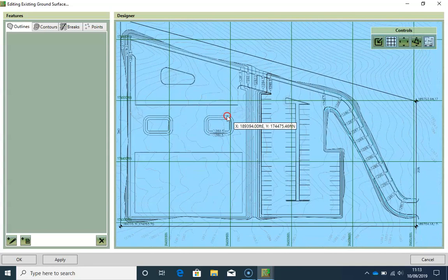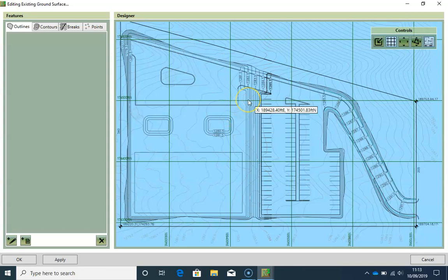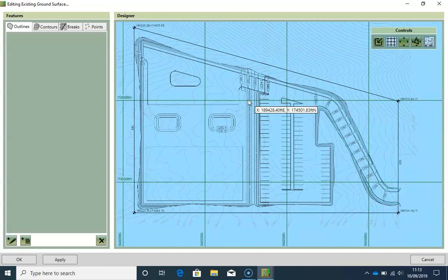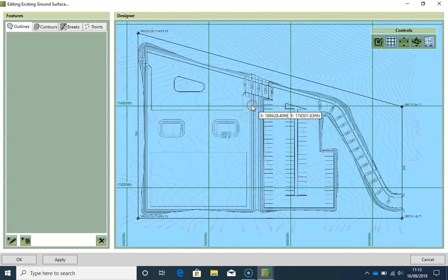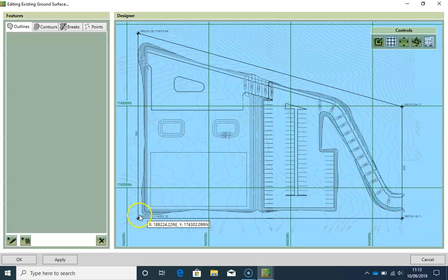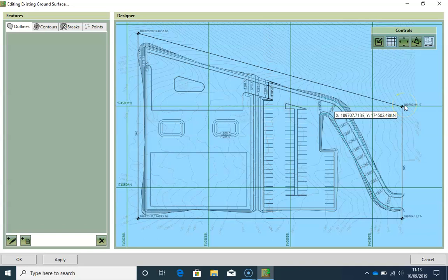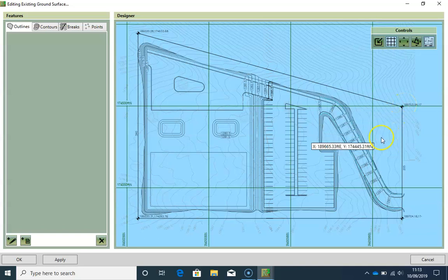I am going to draw the boundary for the site according to the area that is included within these four points here, even though a part of it is not Earthworks related.